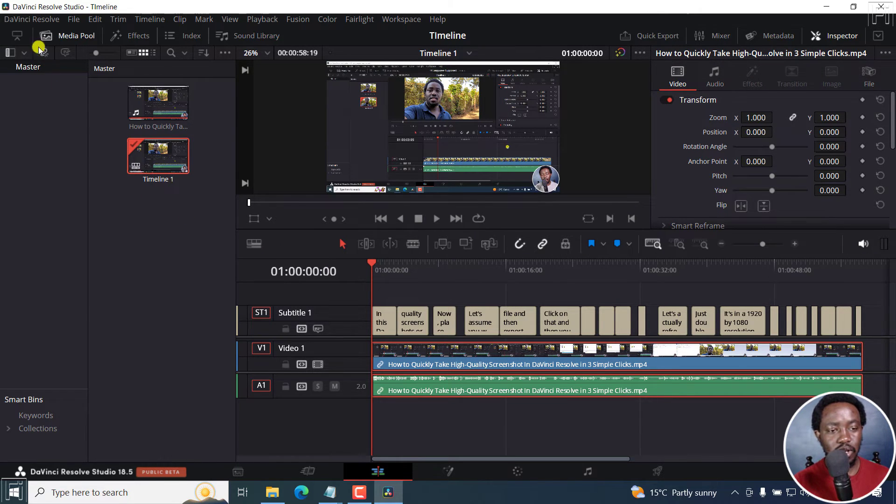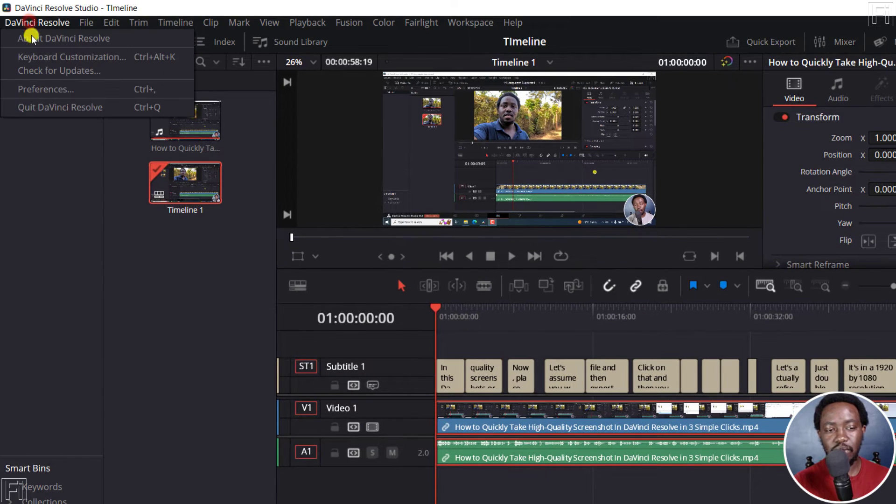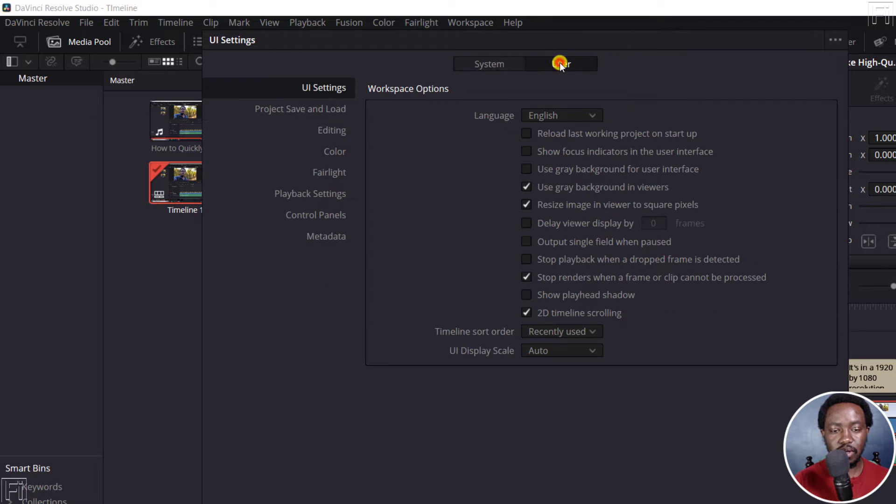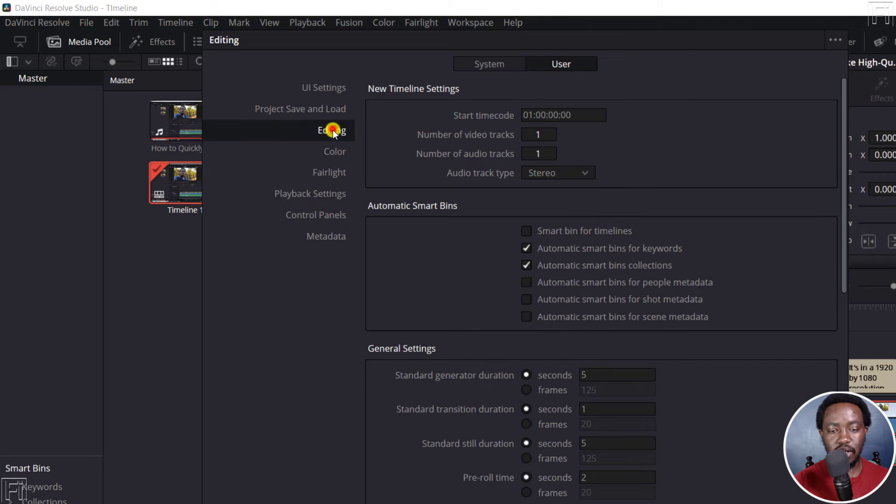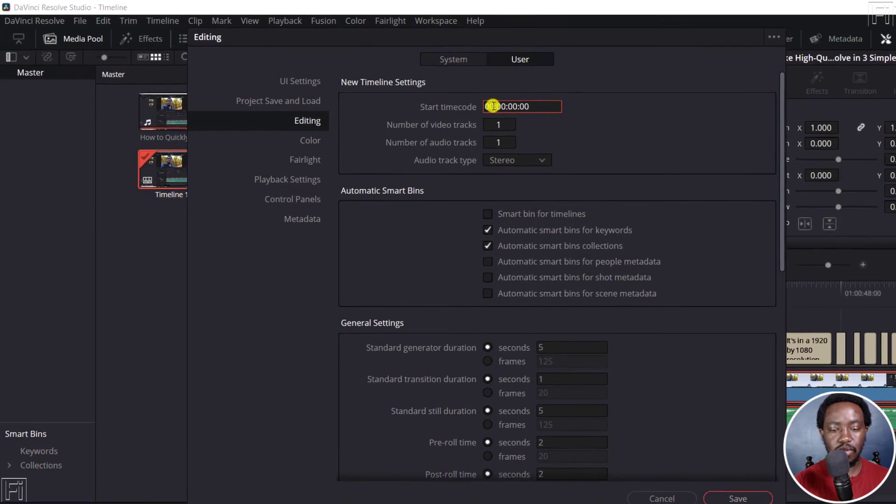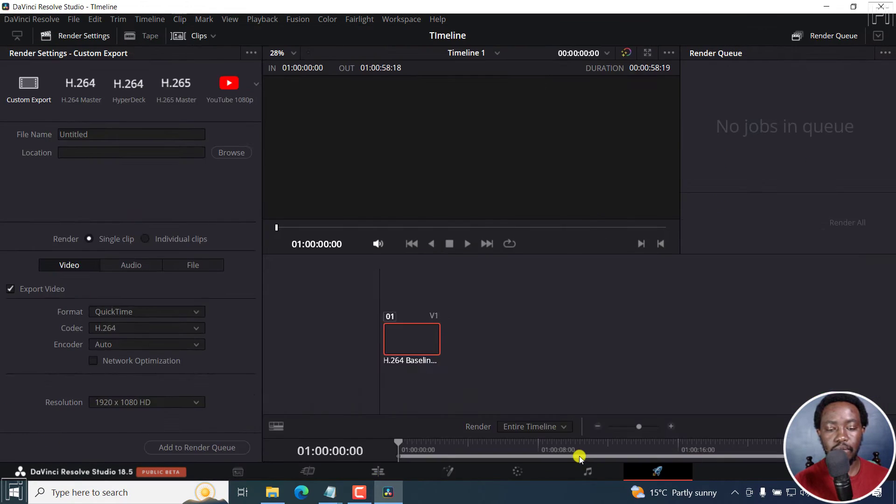Click on the name DaVinci Resolve, go to Preferences, and then go to User, and then Editing. Set the start timecode at zero. And then click on Save. That's done.